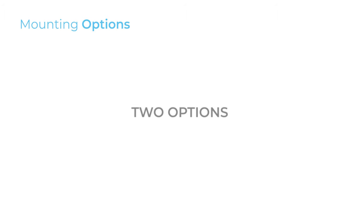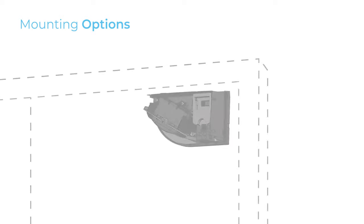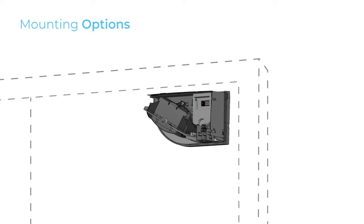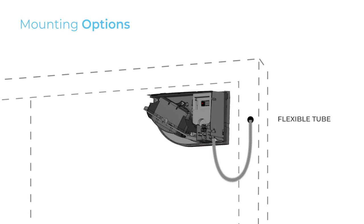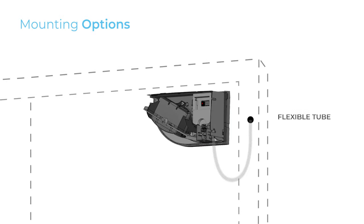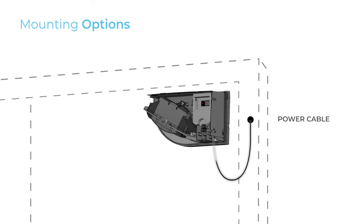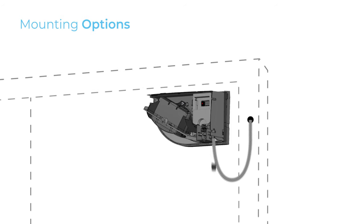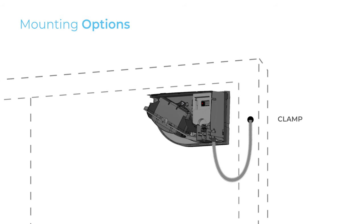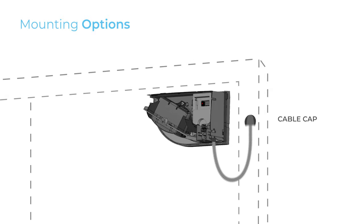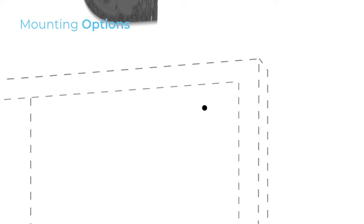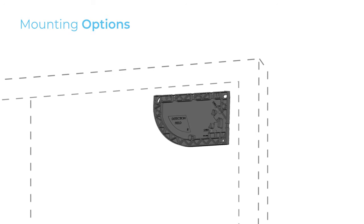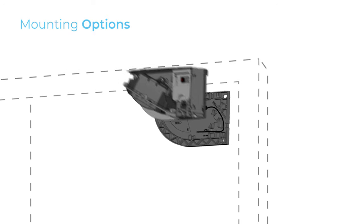To connect the main module to the door controller, you have two options. You can use the flexible kit by passing the power cable through the flexible tube and fixing one end to the sensor with the clamp and the other end with the cable cap to the door frame. But you can also pass the power cable directly through the door, which is what we did in this tutorial.